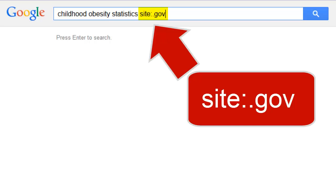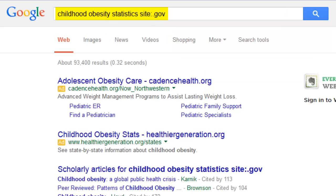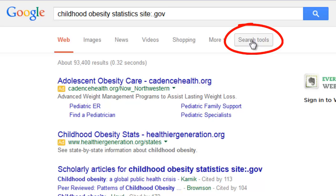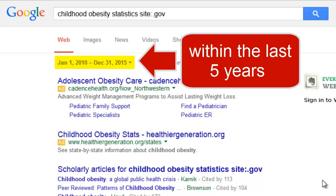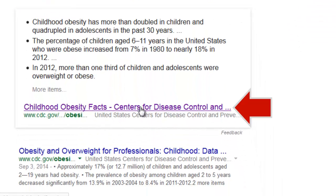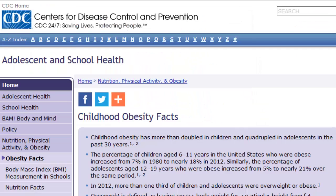Type in your topic keywords and then add site colon .gov. This way, you should only see web pages from .gov sites. In this example, I searched for statistics on childhood obesity. If you're looking for the most recent statistics, you can limit your search just to pages published within a specific time period. This page on childhood obesity facts is from the Centers for Disease Control and Prevention, or CDC.